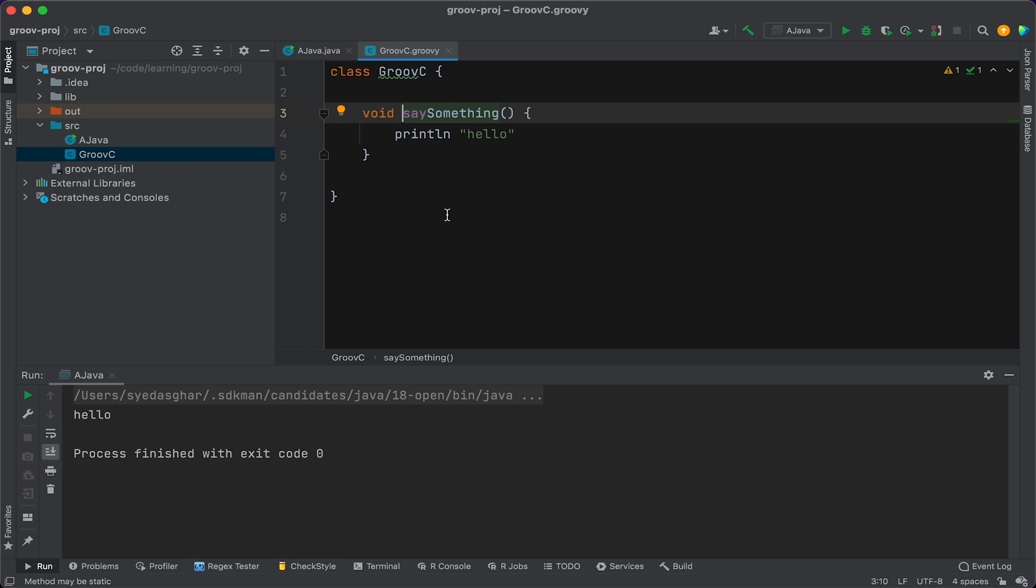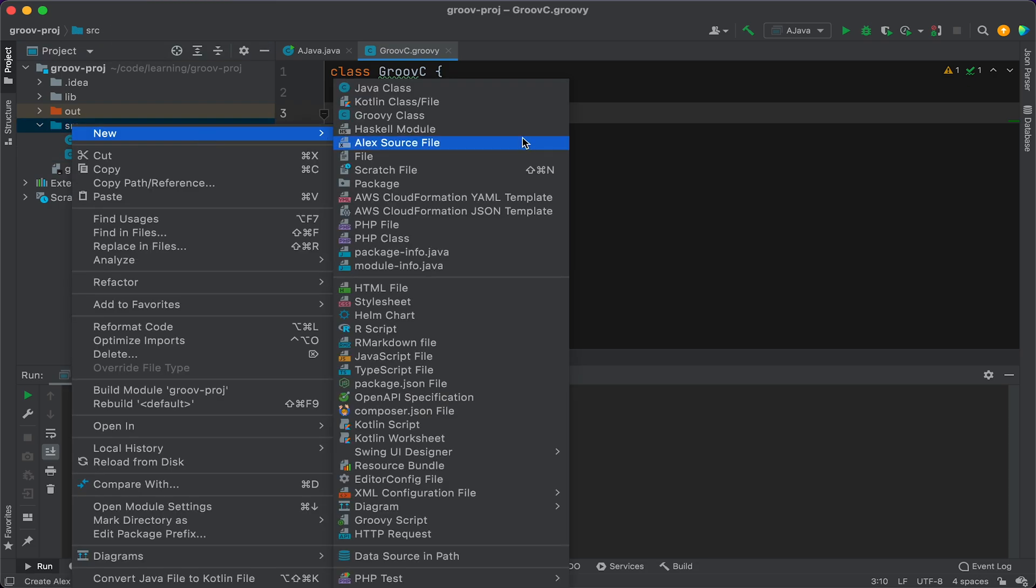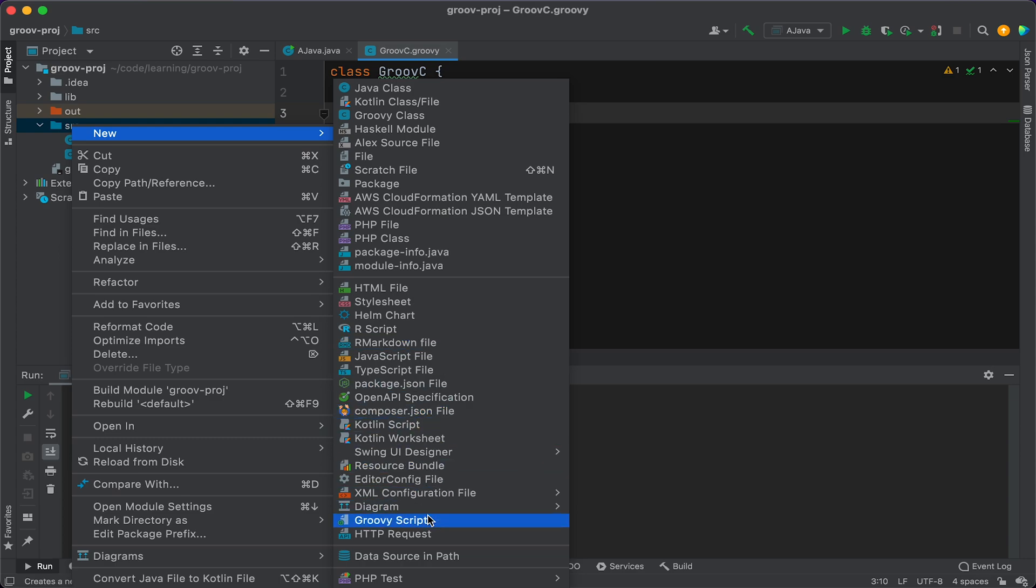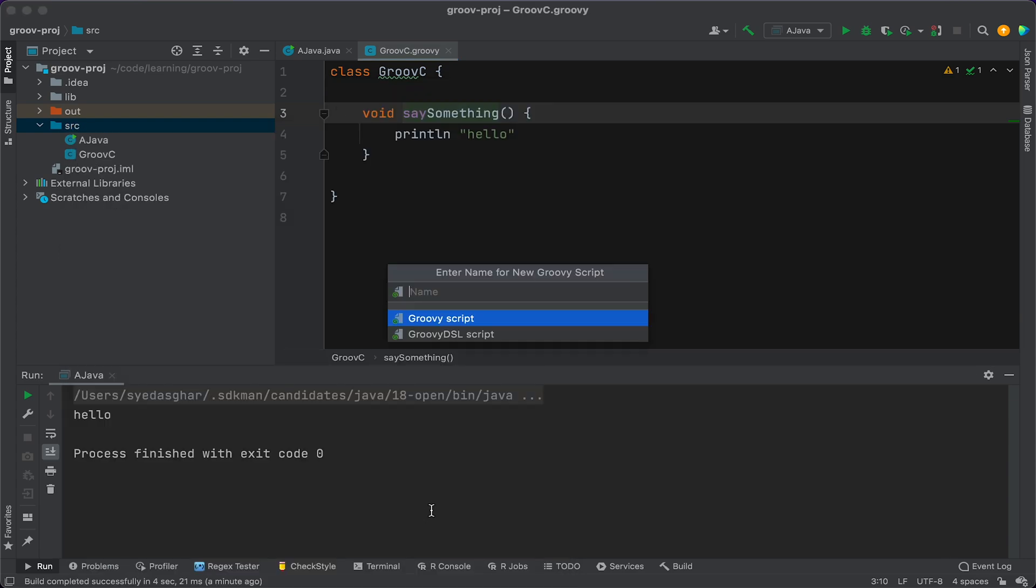It's not that different. And so in Groovy, you can write Groovy classes, but you can also write Groovy script. So let's go ahead and create one of those. So we'll say new, it's all the way down here. It's a new Groovy script.